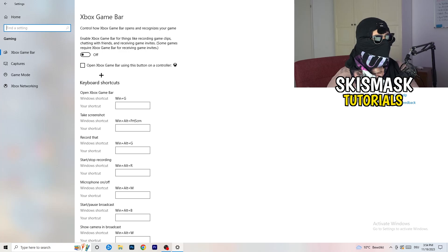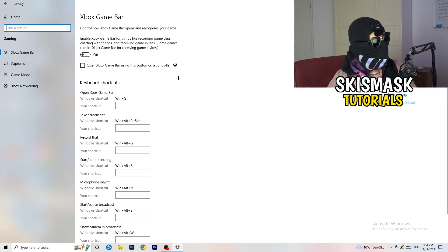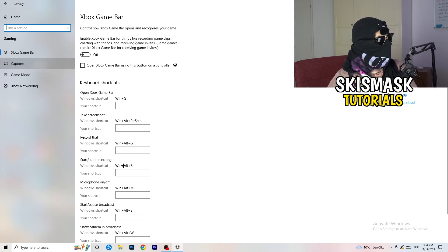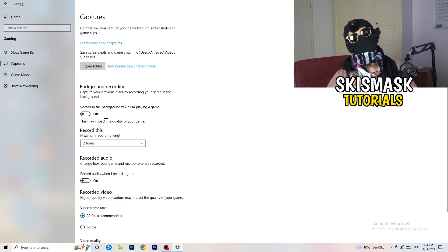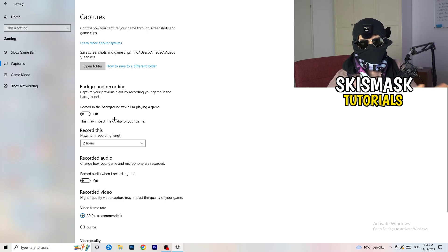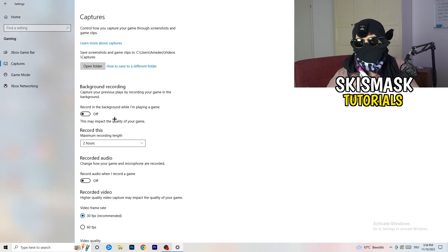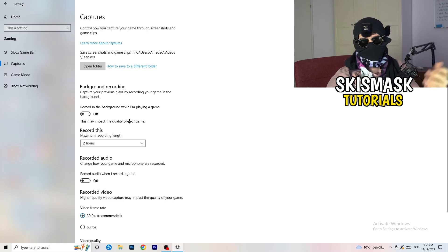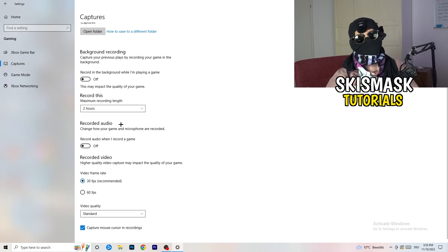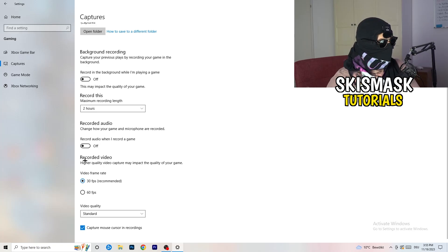Also go into Captures on the left side, find 'Background recording,' and turn off 'Record in the background while I'm playing a game.' If you want to record your gameplay, use proper software like OBS instead of the Windows built-in recorder. Background recording takes a lot of performance and can cause your game not to launch.